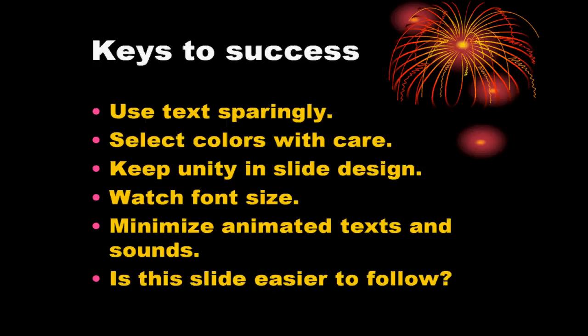This is actually the same material, just presented in a different format. So, we can see that it is six bullet points versus the paragraphs on the previous slide. Use text sparingly, select colors with care, keep unity in slide design, and watch font size. Minimize animated texts and sounds, and in the end, is this slide easier to follow? I believe it is.